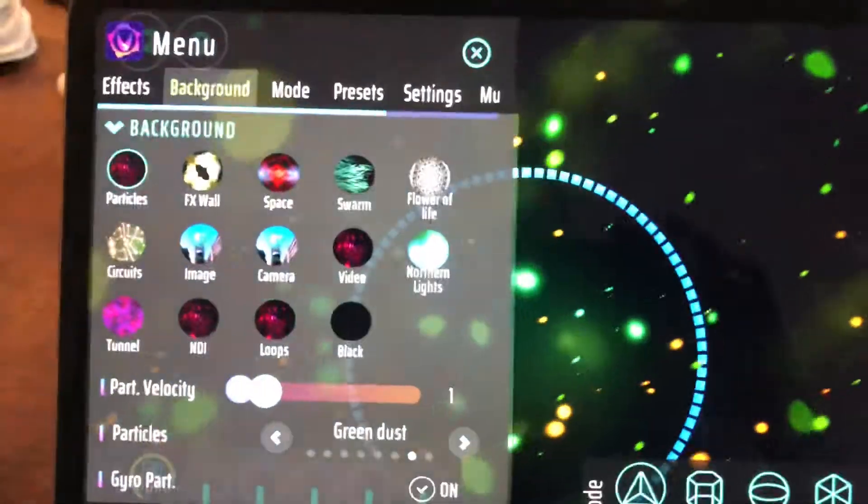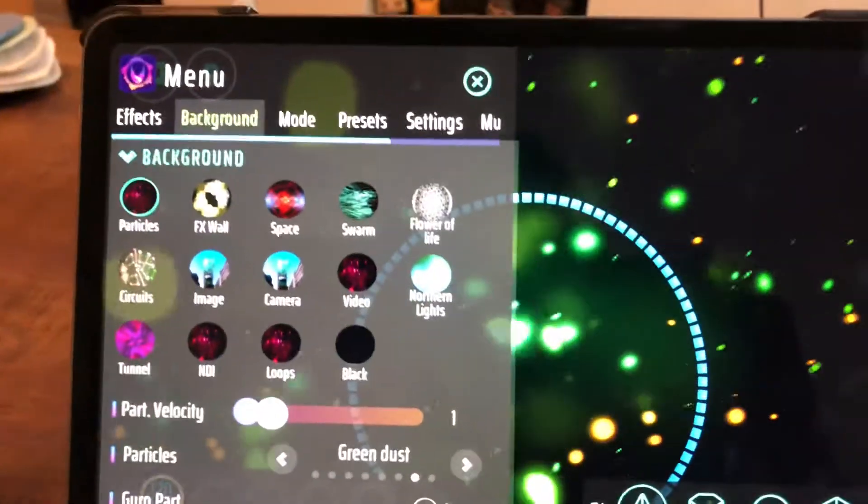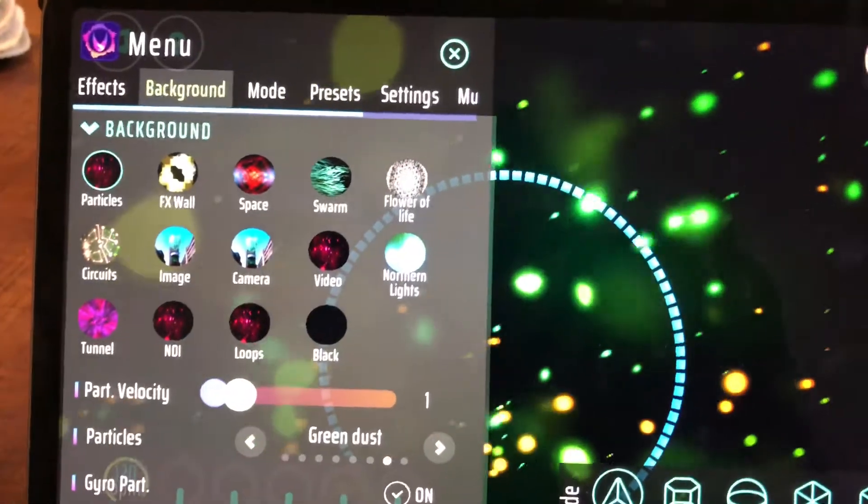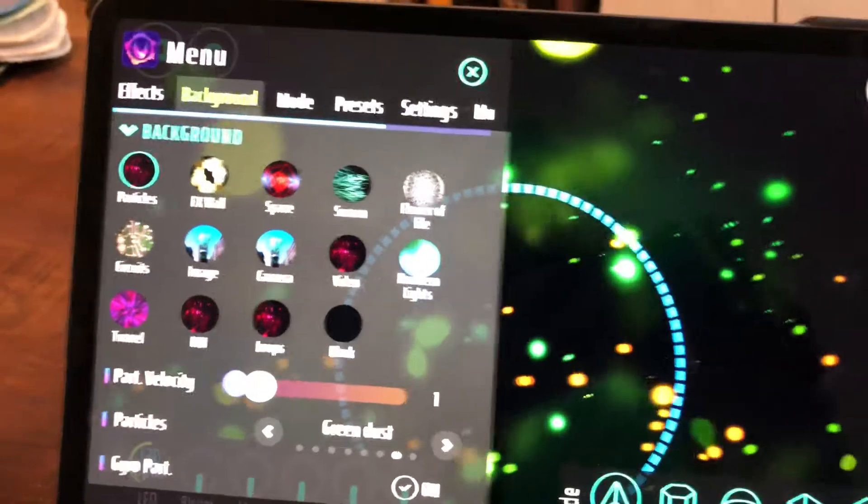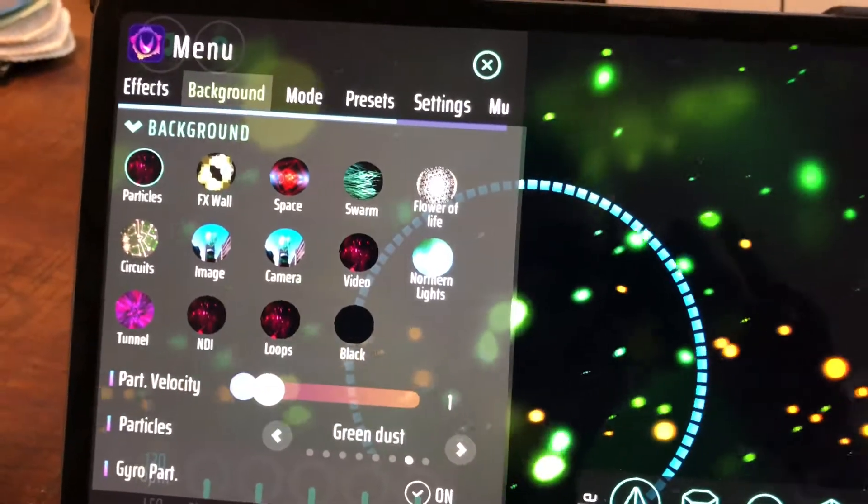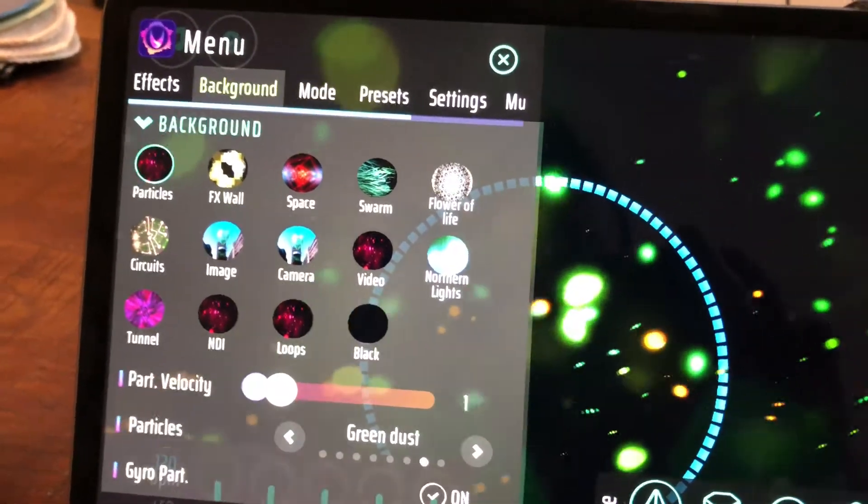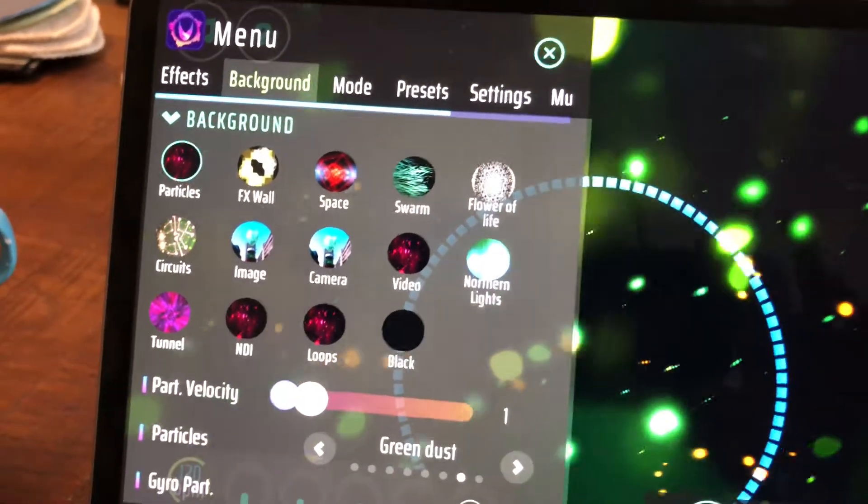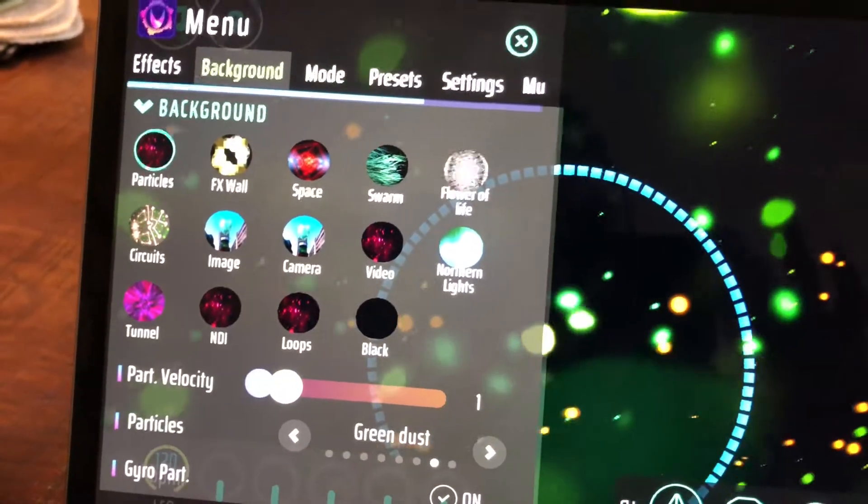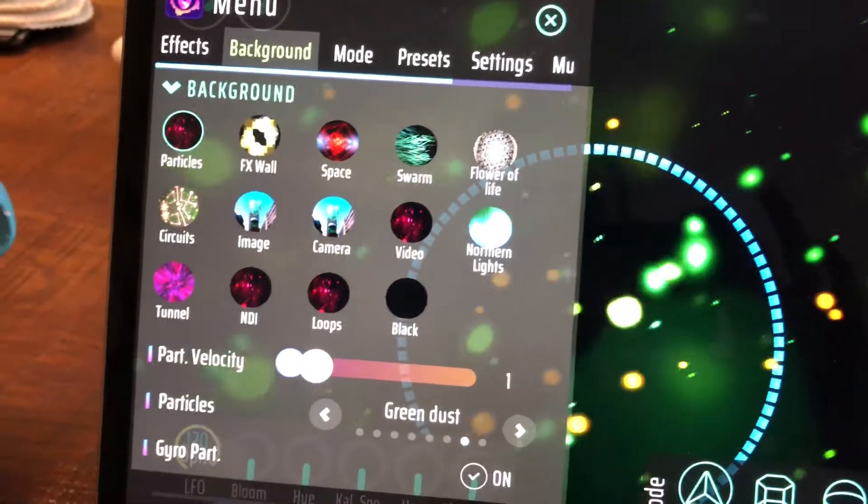I just wanted to talk a little bit about the NDI input and output options you have in Withem. Basically, Withem allows you to fetch any NDI stream over the network and put that into the background of Withem.